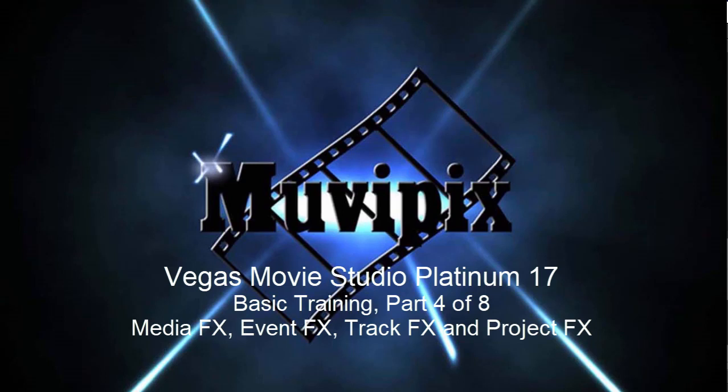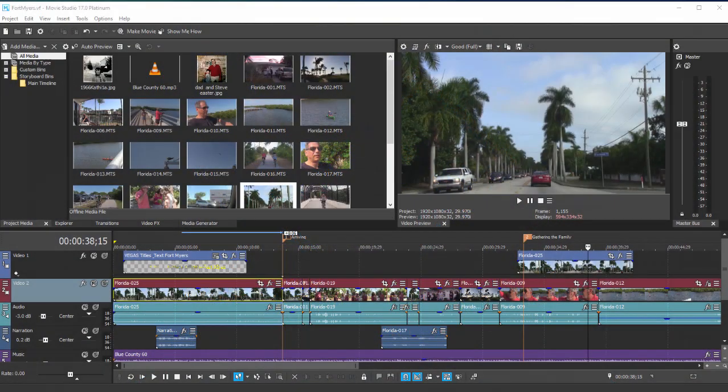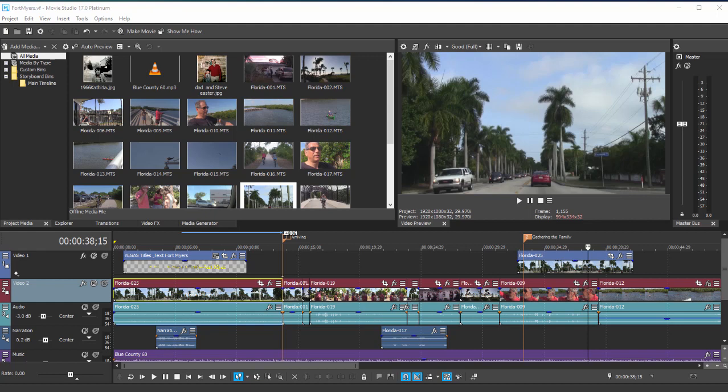Hello again, it's Steve Grisetti, co-founder of MoviePix.com and author of the MoviePix.com guide to Vegas Movie Studio Platinum. Here we are in Vegas Movie Studio Platinum, part four of our eight-part basic training. In part five, we're going to look at how you add effects and adjust effects for your specific needs.